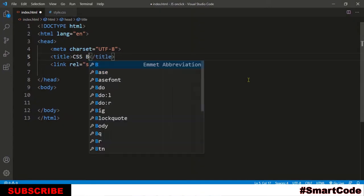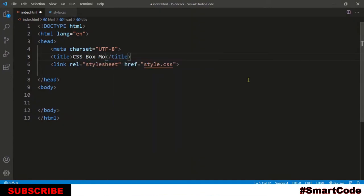Hello everyone, and welcome to SmartCode. Let's try to understand CSS box model. CSS box model is a fundamental concept, and understanding how it works will help you write CSS more efficiently, create layouts, and align items. So in this tutorial we are going to take a proper look at CSS box model. Are you ready? Let's get started.